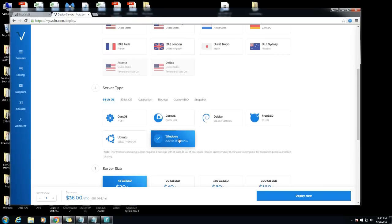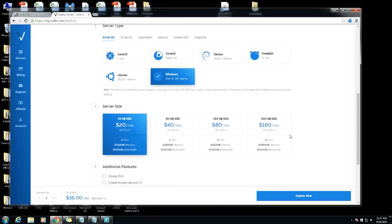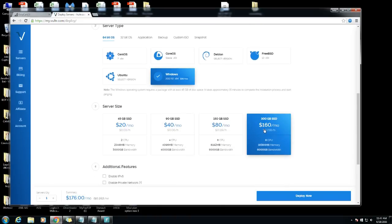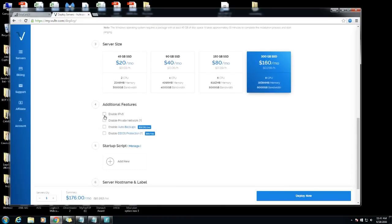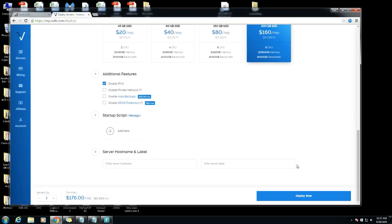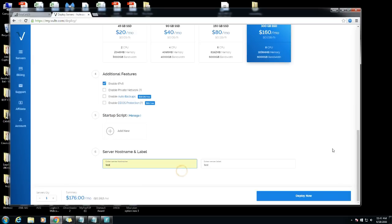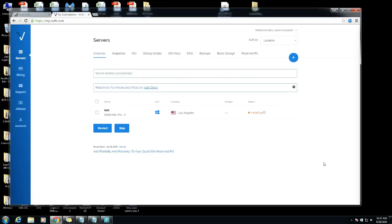We got a compute instance in Los Angeles, we want a Windows operating system and we're gonna choose this one right here. I always enable IPv6, if you don't know what that is you can look it up and do your research. We're gonna call this test and just hit deploy now. The server is installing.